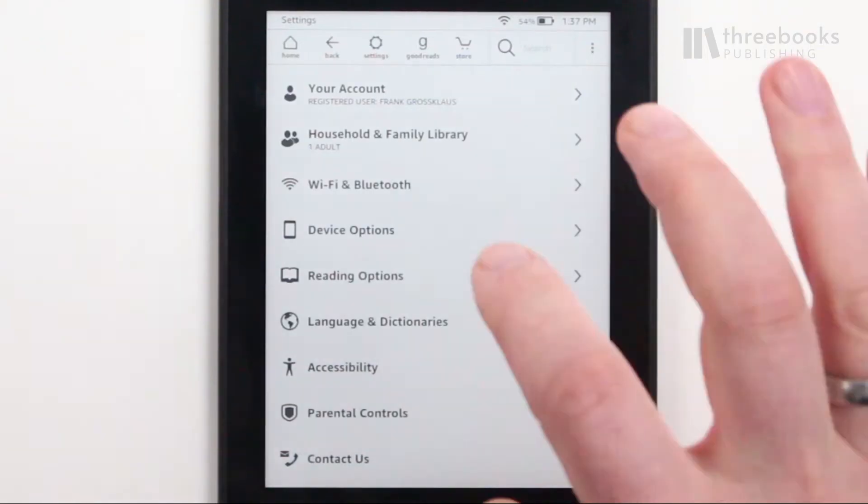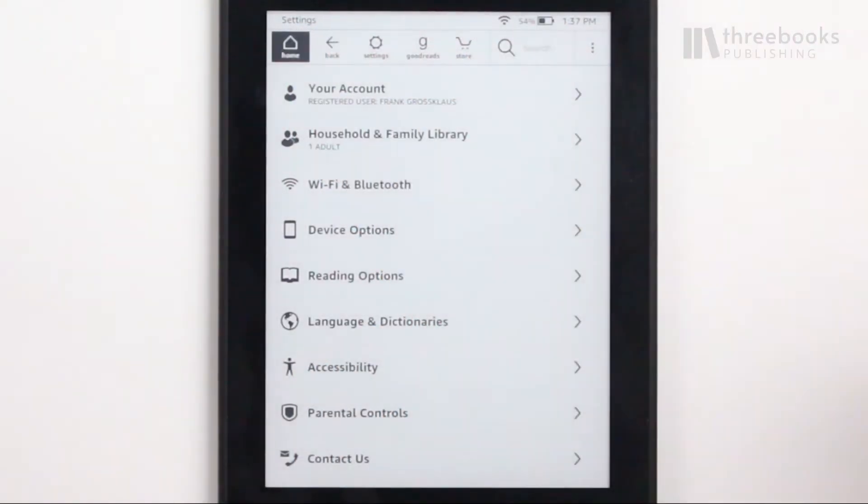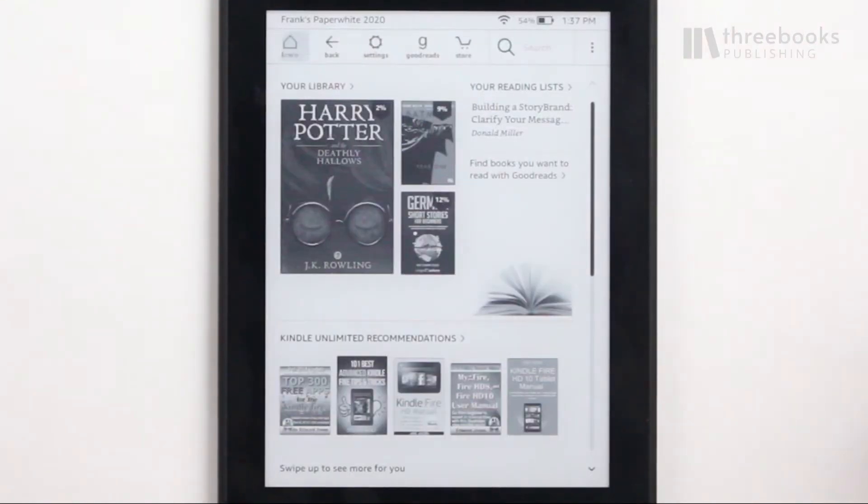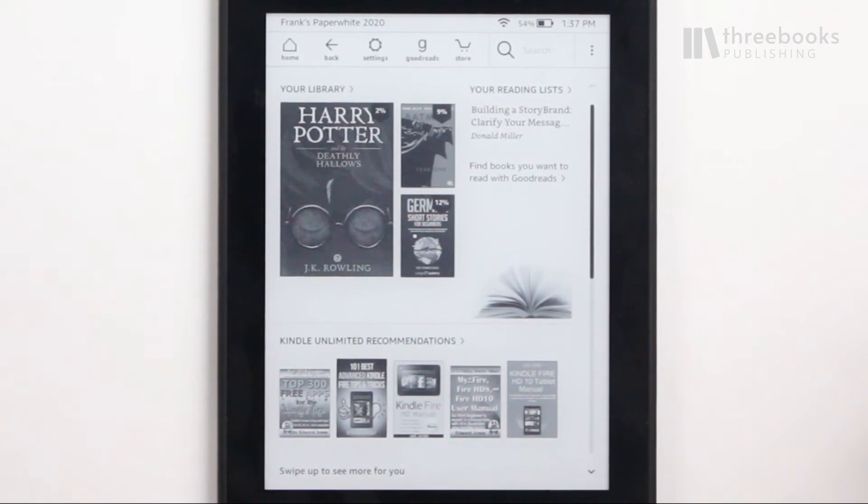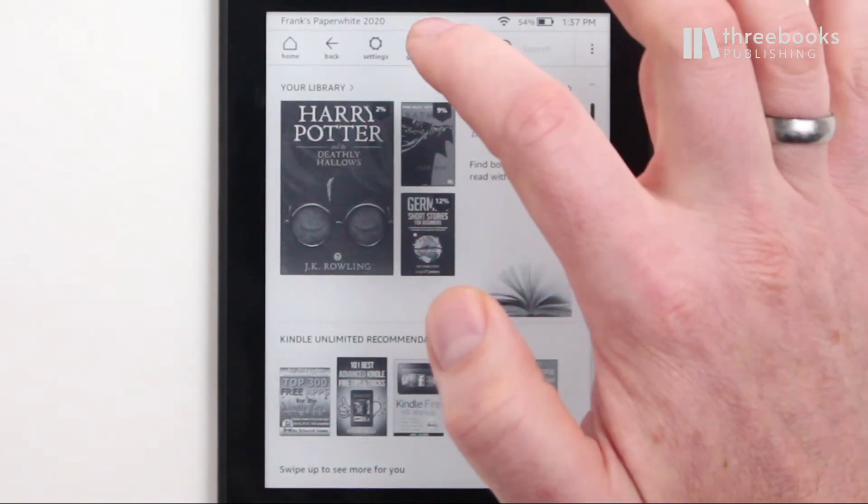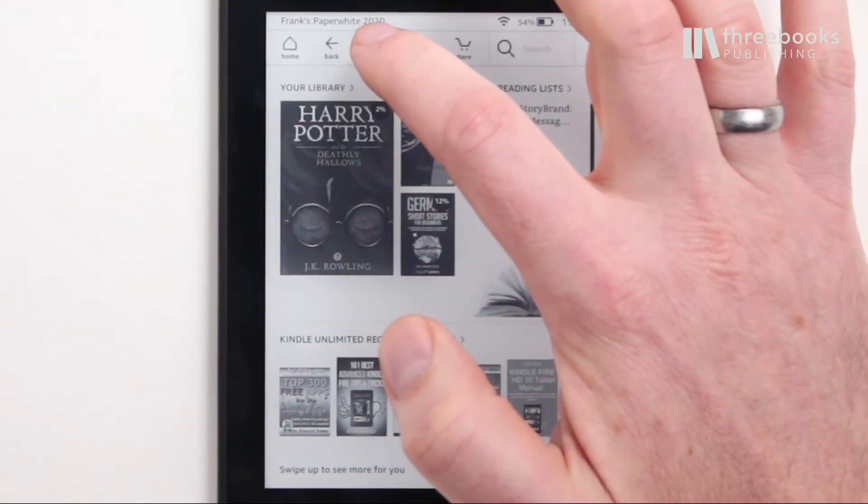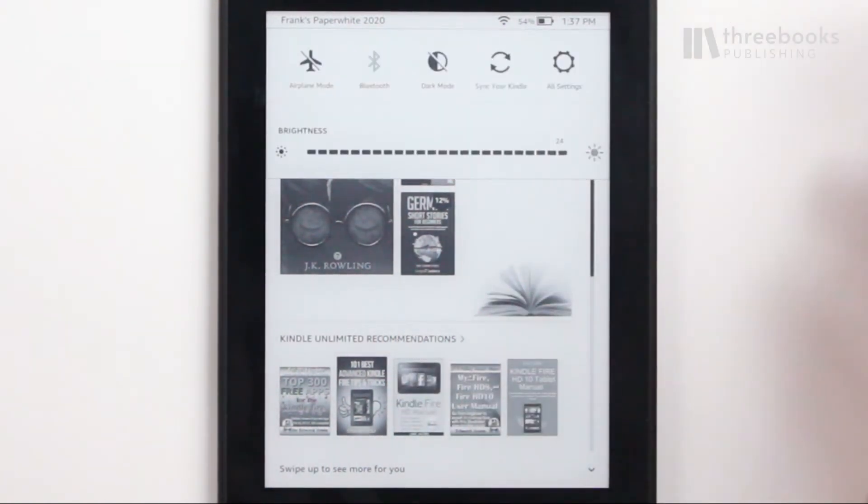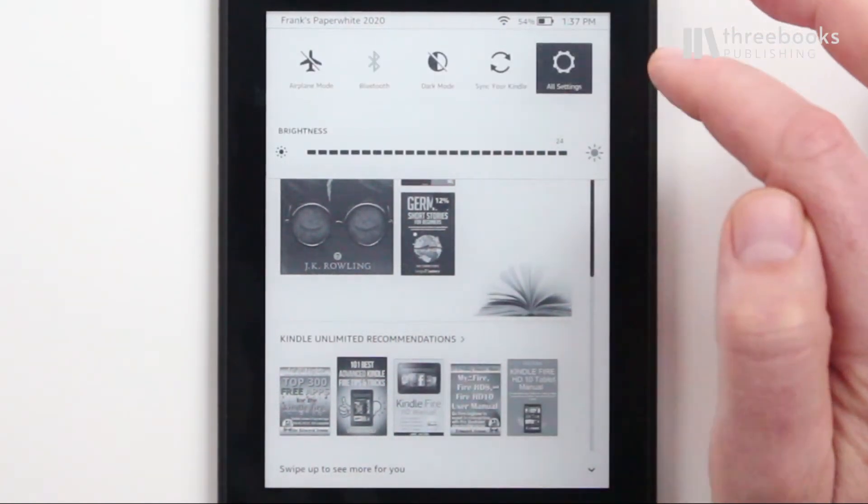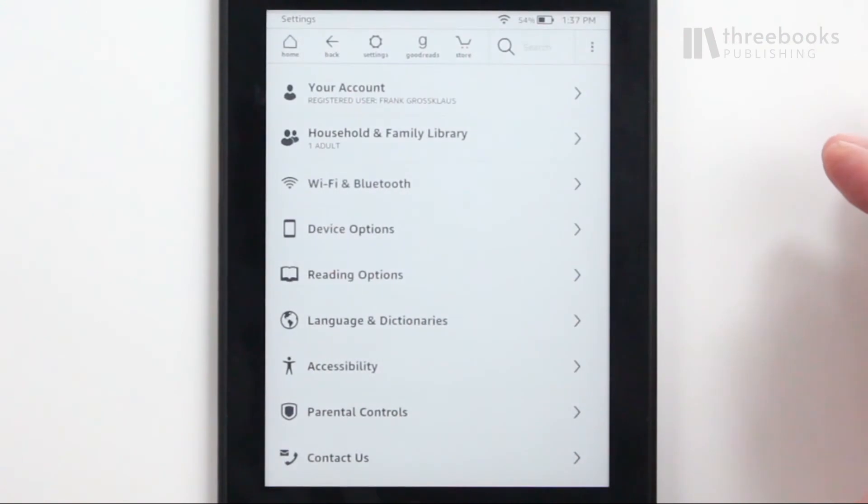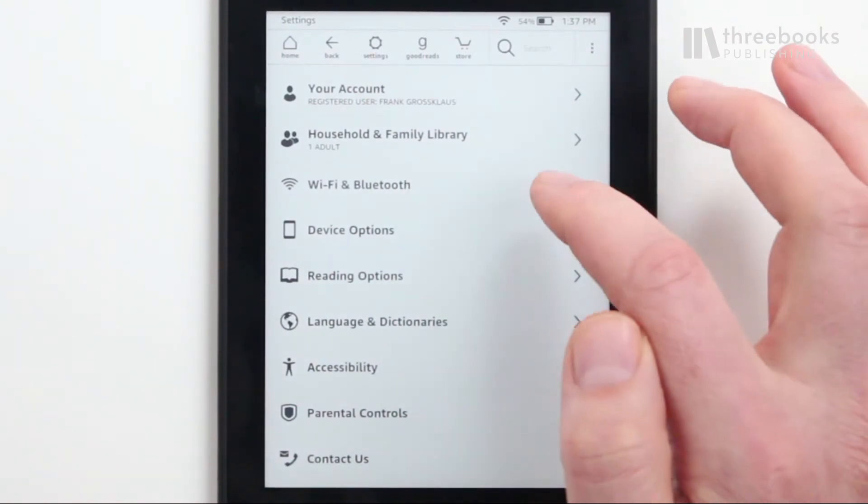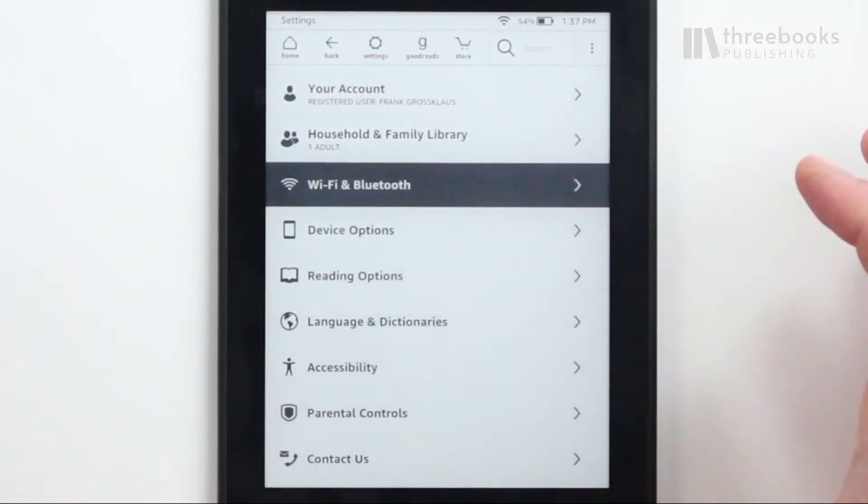To do that, go to the Wi-Fi and Bluetooth section in the device settings. Choose Delete Wi-Fi passwords and delete all passwords.